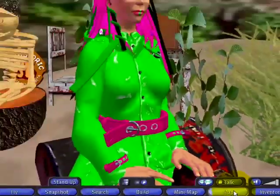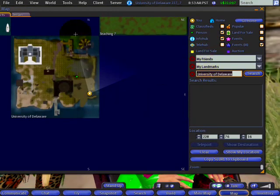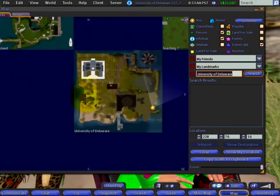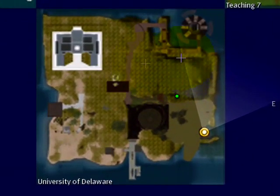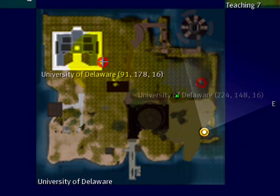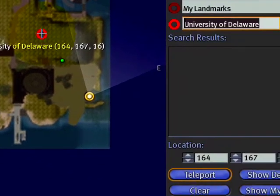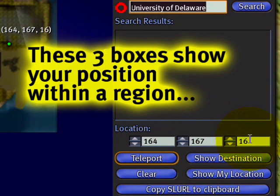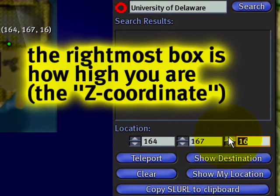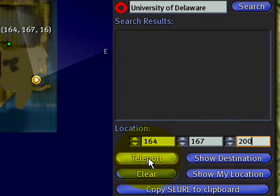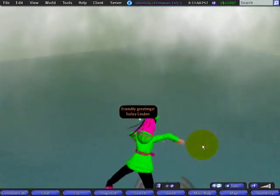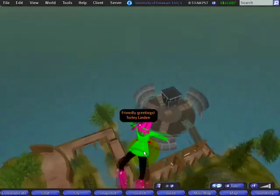Click the map button and in the same region you're in — I'm at the University of Delaware, not open to the public yet but it will be soon — you can click somewhere near or far, anywhere in the region. Then change the Z coordinate, which is the third box and represents the height at which you'll teleport. Change it to something relatively high like 200 or 300 meters — 200 is fine — and click Teleport. Chances are pretty good you'll end up in the sky, out of that claustrophobic cavern.